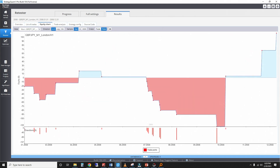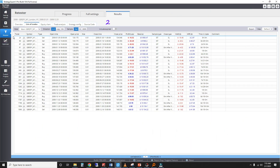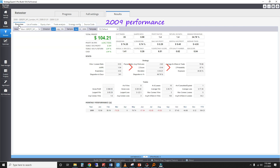Looking at the trades list and equity curve, it's clear the wins and losses were clustered together. For comparison, let's look at the 2009 portion of the backtest instead. This time the winning and losing streaks are often broken up, producing an insignificant Z-score and probability.